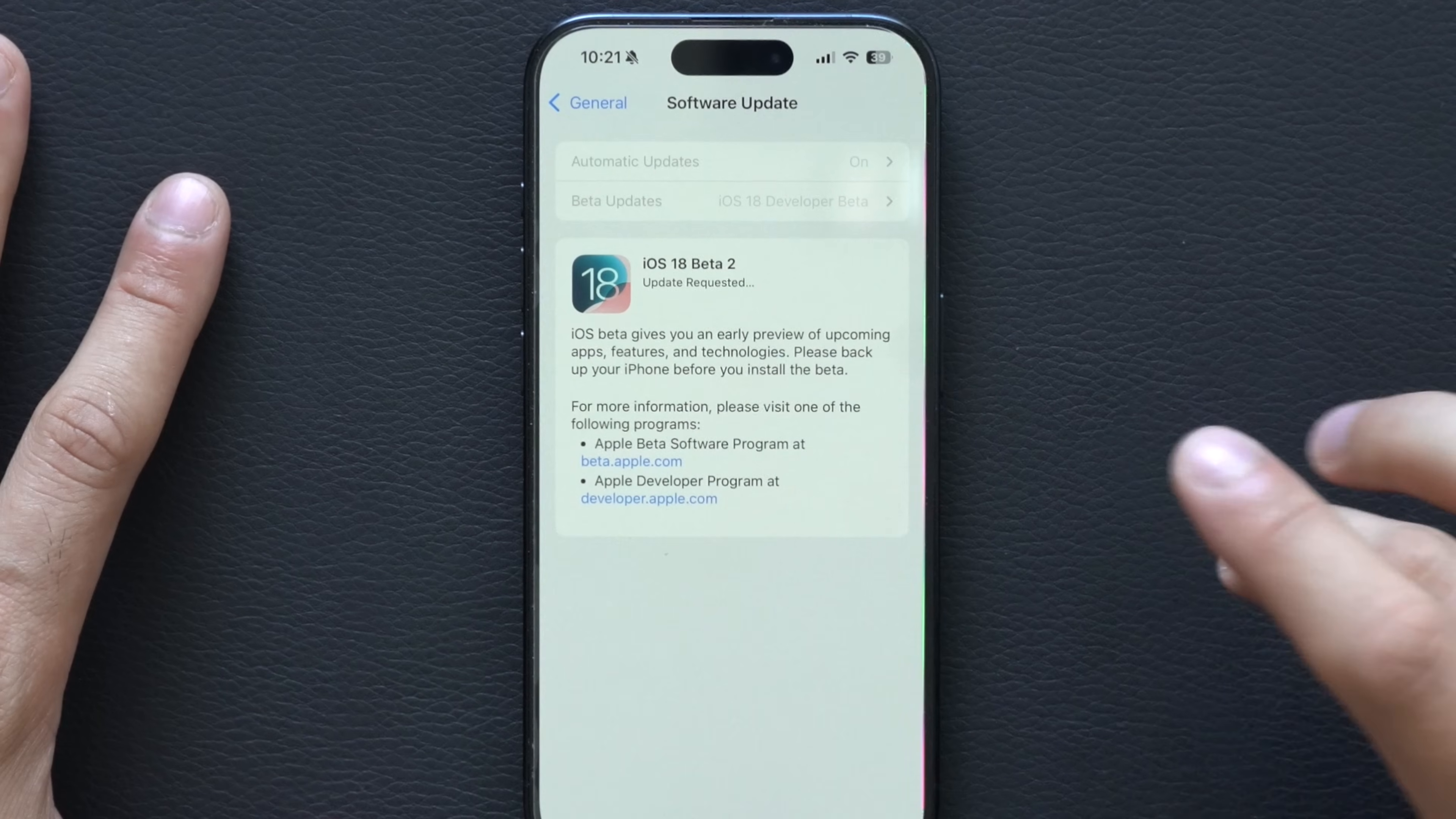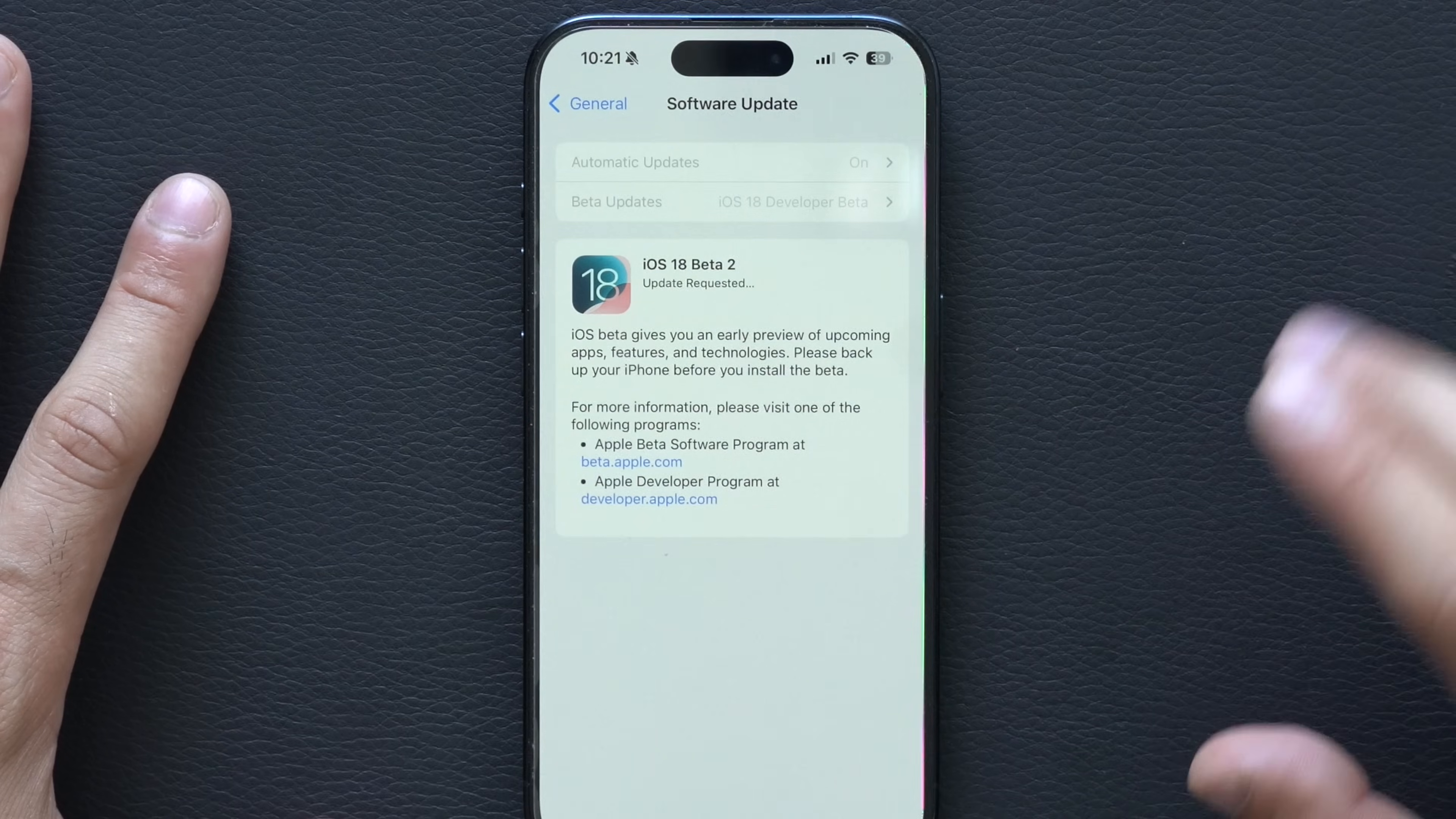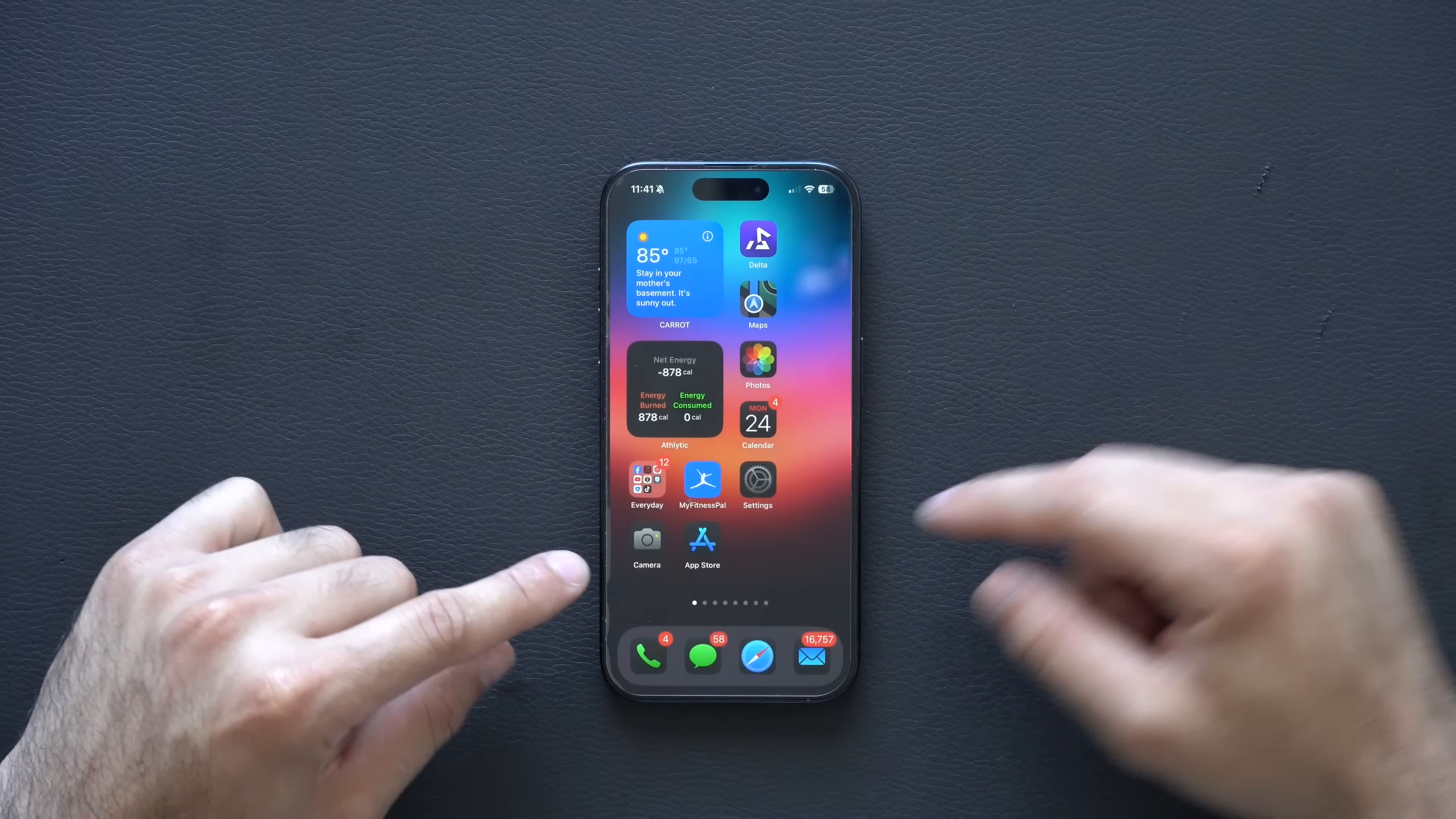Apple released beta 2 version of iOS 18 developer betas to its developers, and we have it installed on our iPhone right here. Although it's not showing the update, this was about 1.5 gigabytes, like 1.42 to be exact.